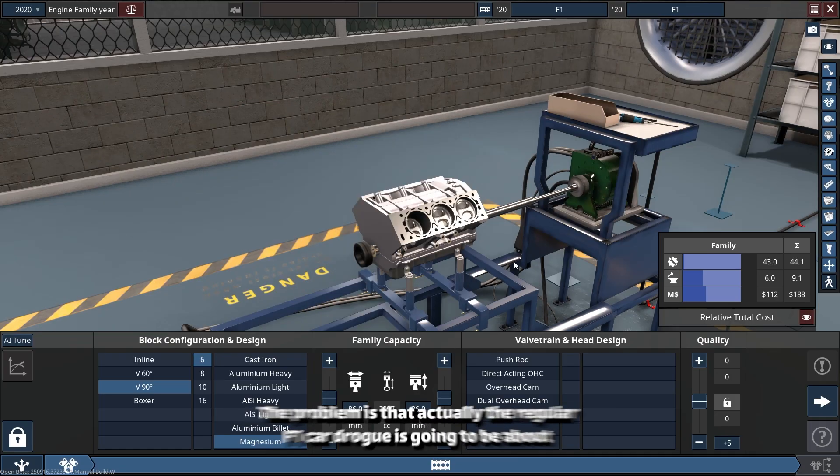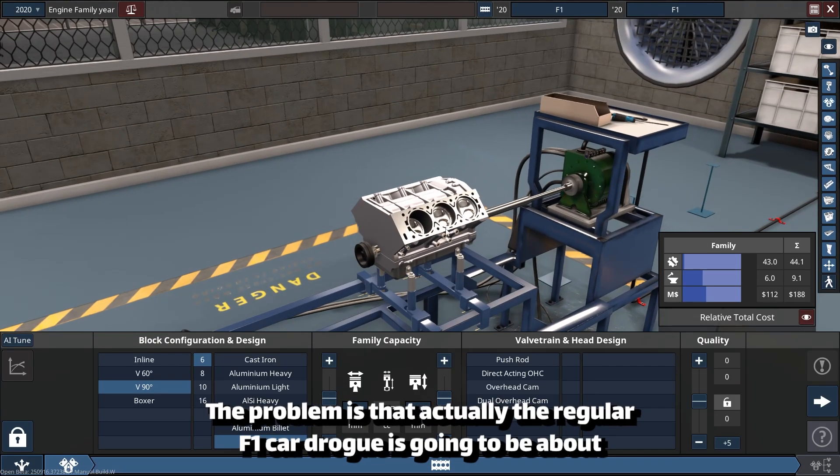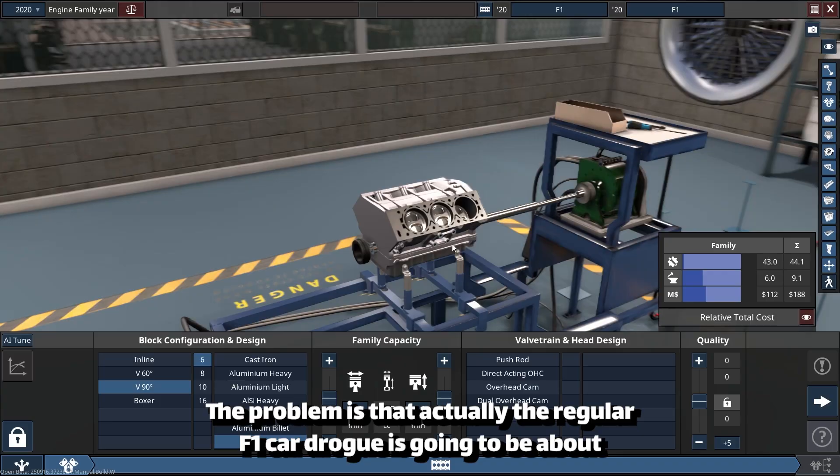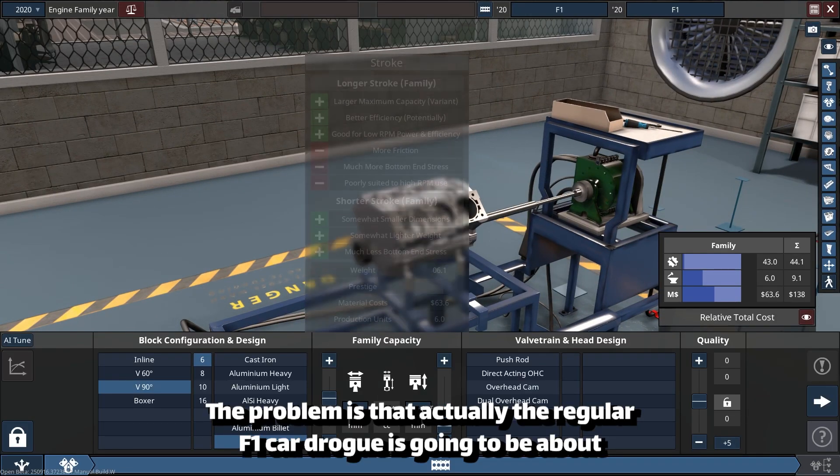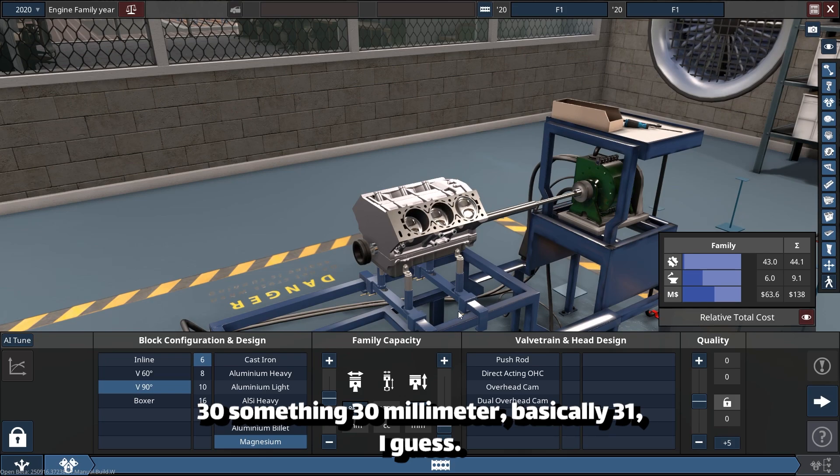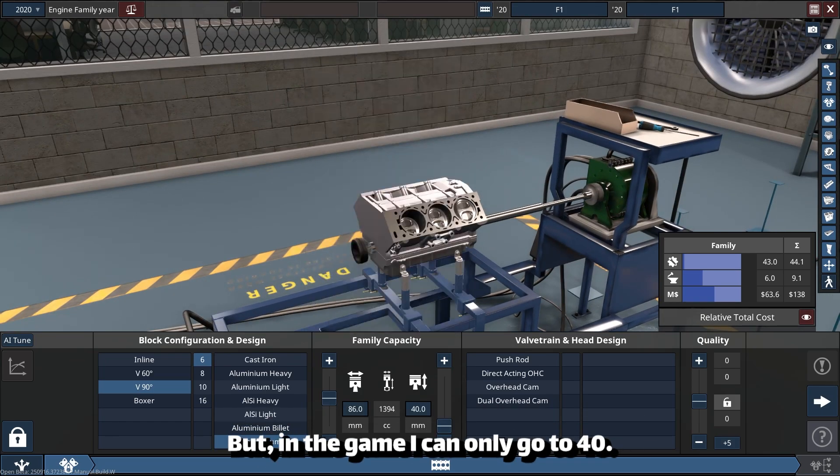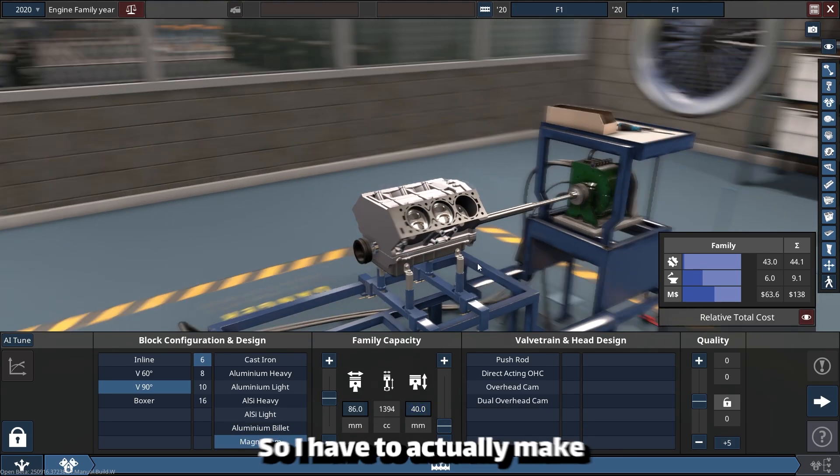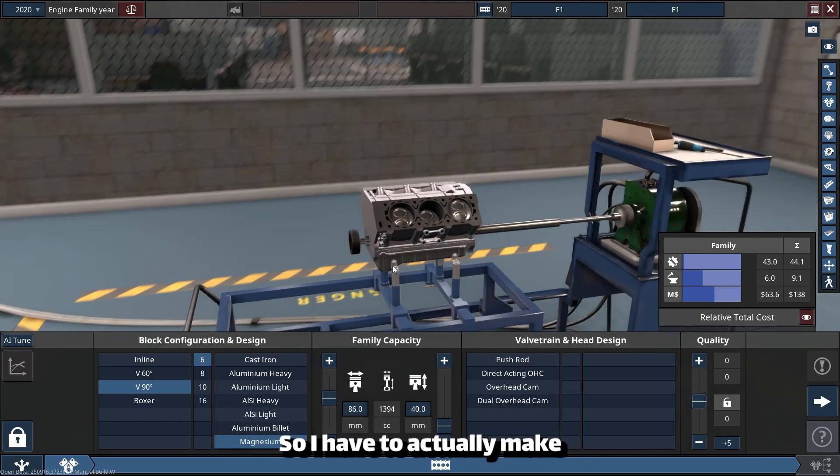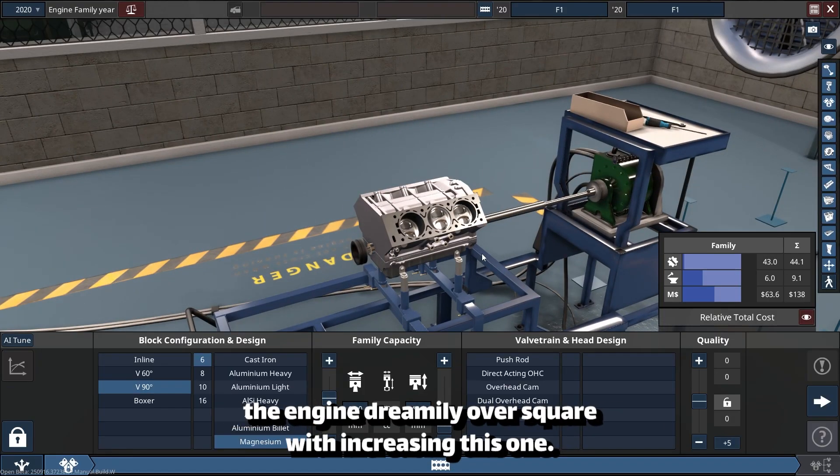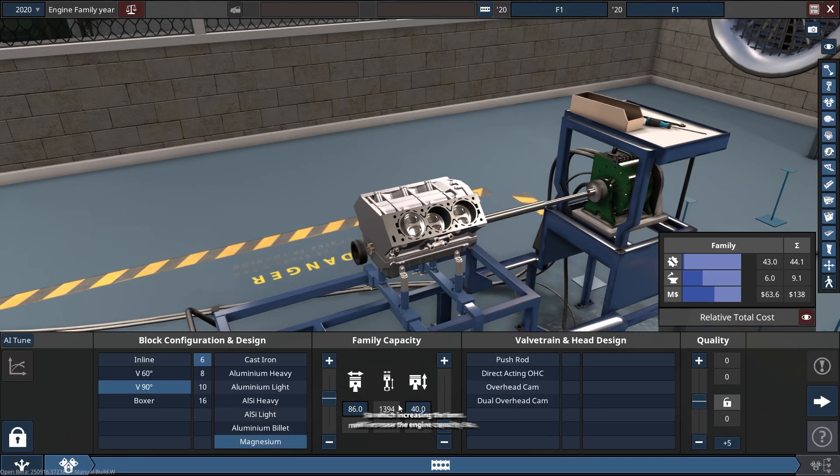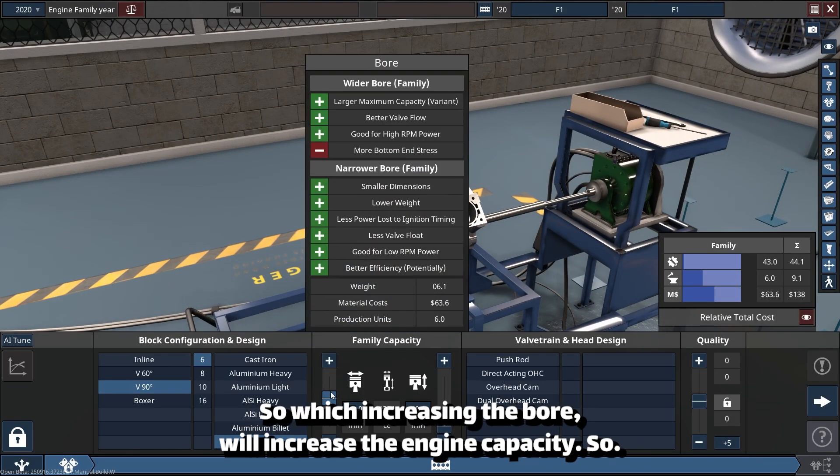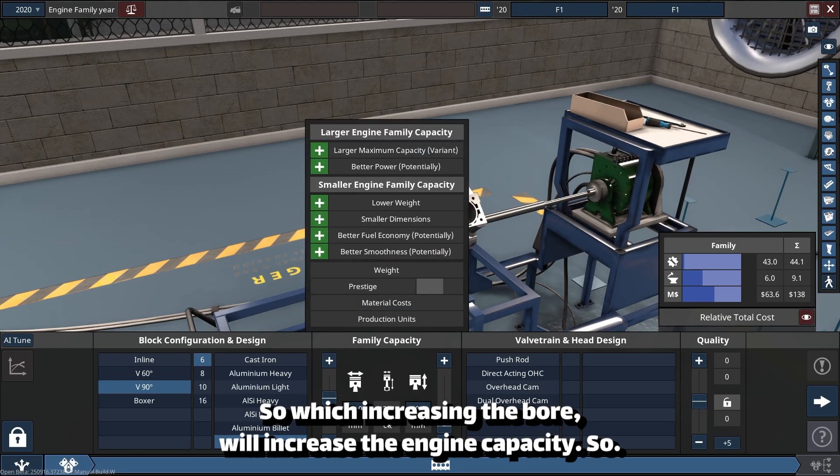The problem is that the regular F1 car stroke is going to be about 30-something millimeters, basically 31 I guess. But in the game I can only go to 40, so I have to actually make the engine extremely over-square by increasing the bore, which will increase the engine capacity or displacement.